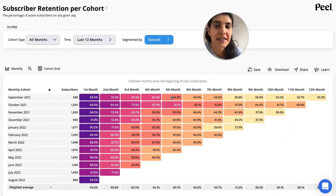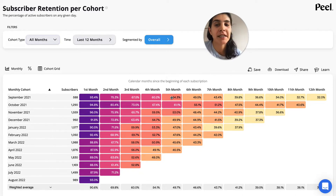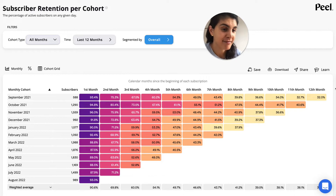This metric is subscriber retention per cohort, and it tells you how long your subscribers are staying subscribed. In this example, we acquired 588 customers in September 2021, and right now only 32% of them are still subscribed.